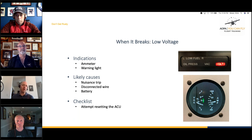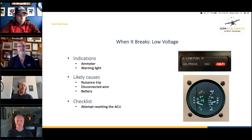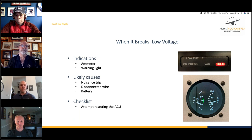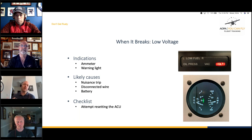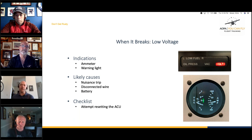The big thing is to follow your checklist. With a low voltage condition, you're going to turn the avionics off, turn off the master, and try to reset the alternator control unit. Turn the master off, let it sit for a minute or two to cool down, then try restarting. The alternator might come back online, but if it doesn't, you're now flying on battery alone — which leads to starting to shed power, which we'll discuss shortly.